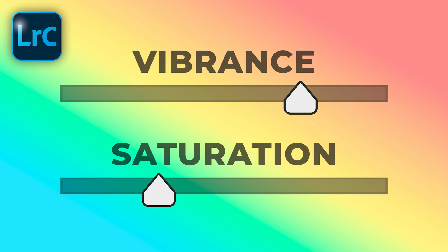Have you ever wondered what the difference is between vibrance and saturation in Lightroom and Photoshop? Today I'm going to show you this as well as how you can use this understanding in a creative way.